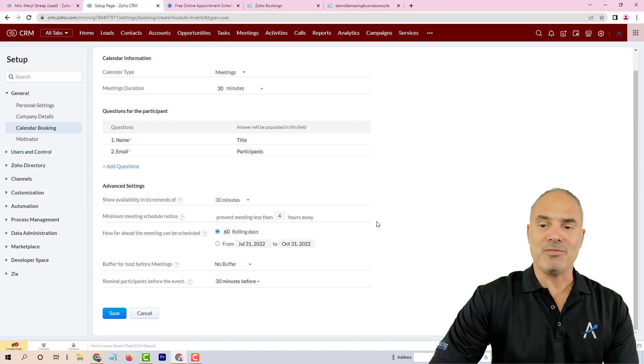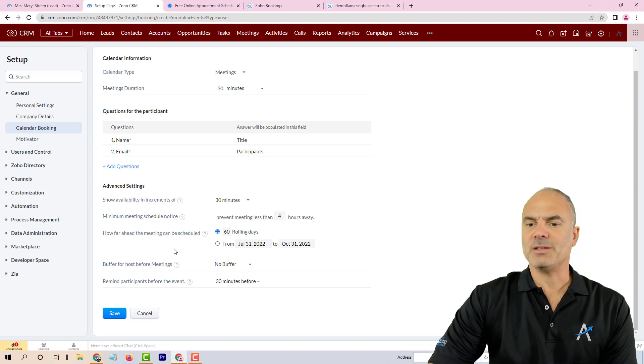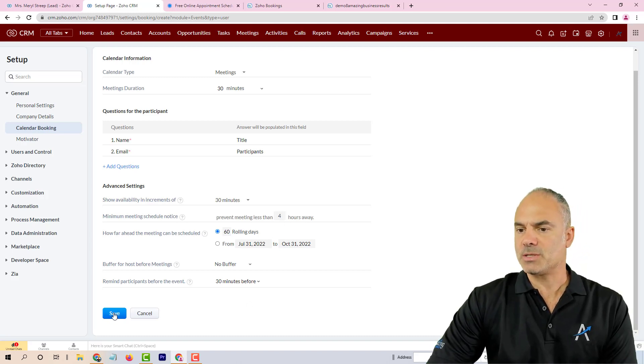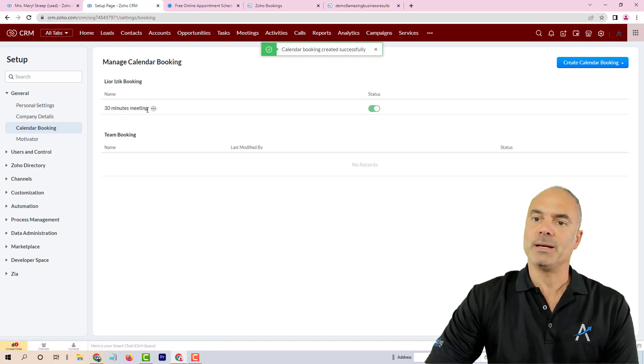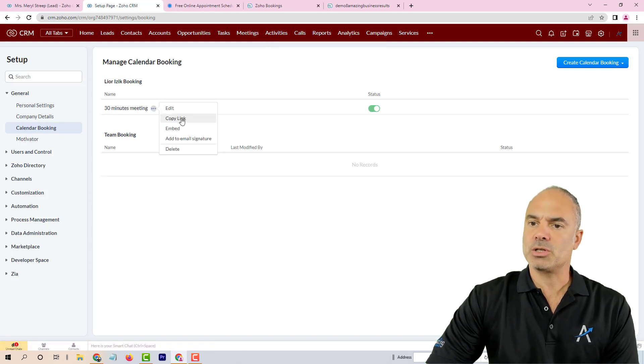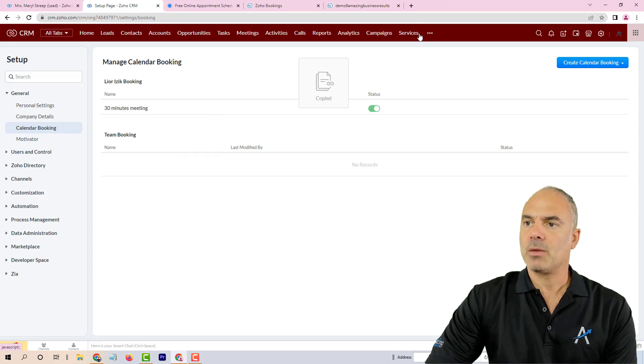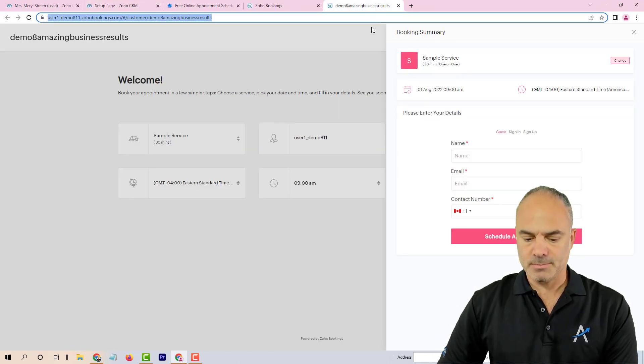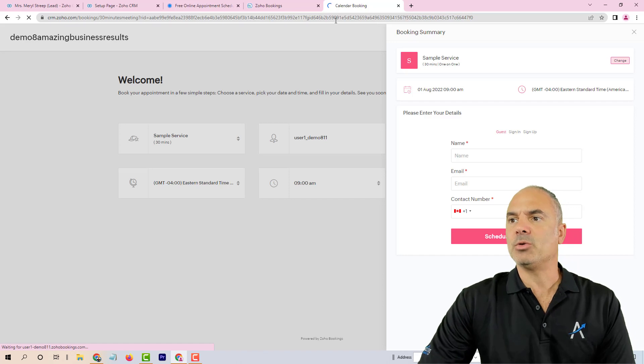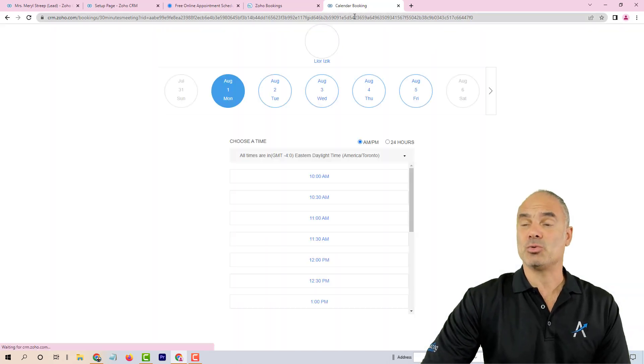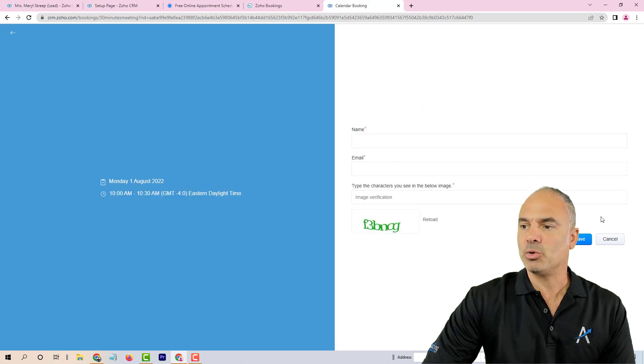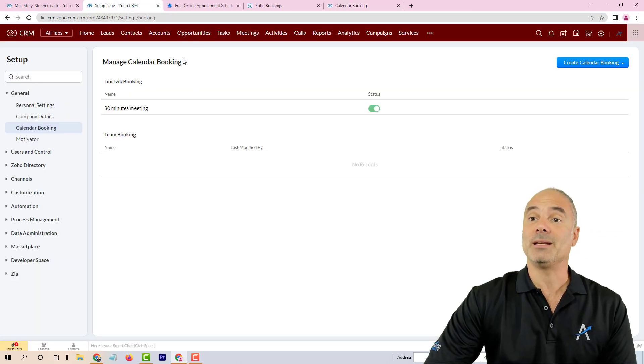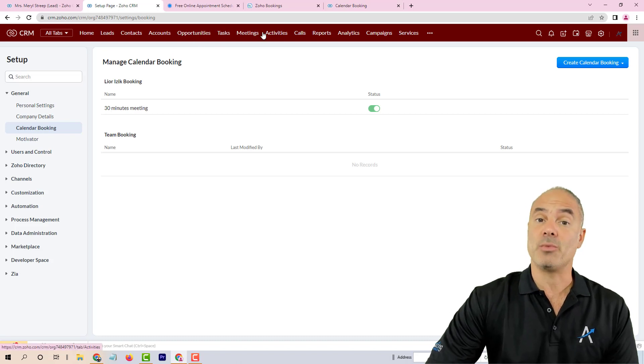Eventually when you finish, you click on save and the booking link is created. If you click on the three dots, you can copy the link. People that click on this link, or you can add this link to your signature, they will see your availability, they can book the appointment, and then it will go directly to your meetings in Zoho CRM.